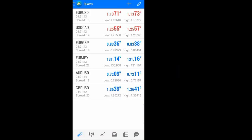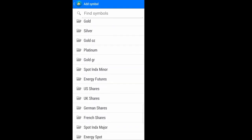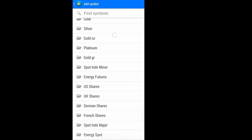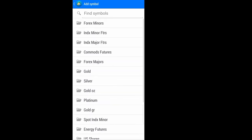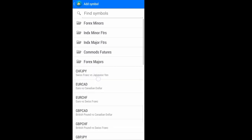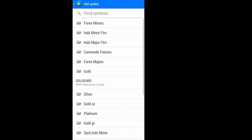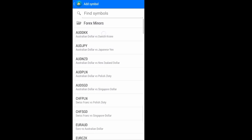If the symbol you're looking for is not in the Quotes tab, you can add it to your symbols. You'll find forex majors and other categories. For instance, if you want to add gold, just come to gold and click on it — it's added. You can also add forex majors by clicking there and adding all the majors, or add minors — any symbols you want.